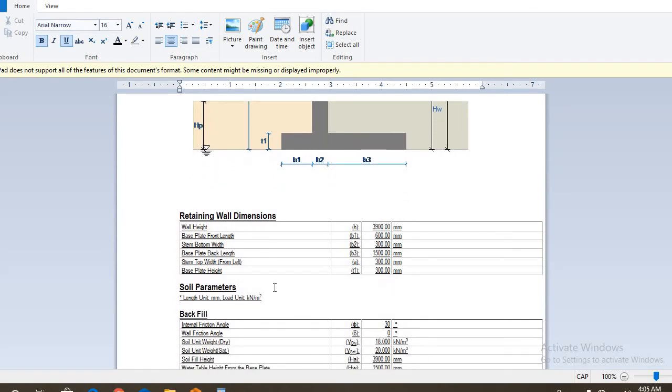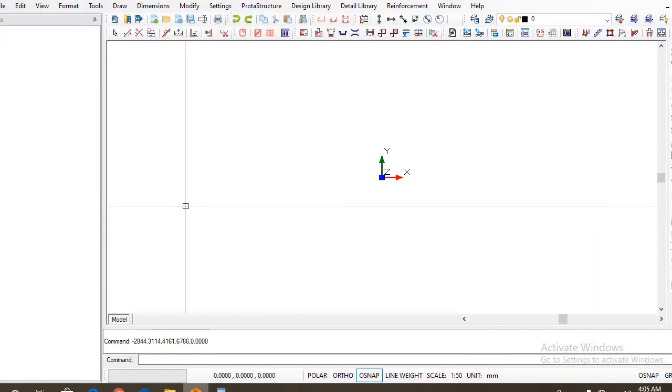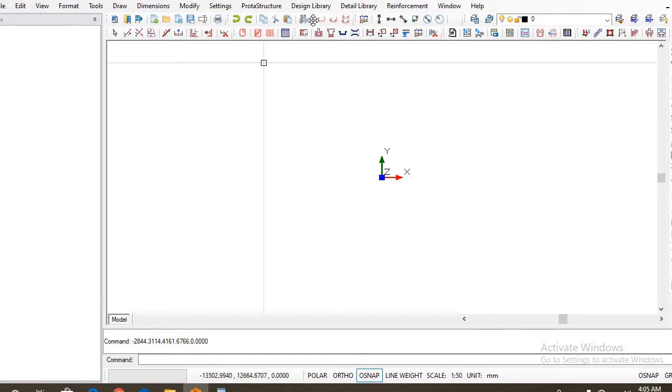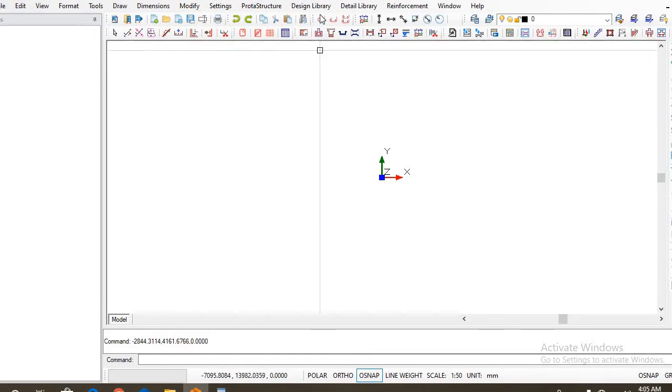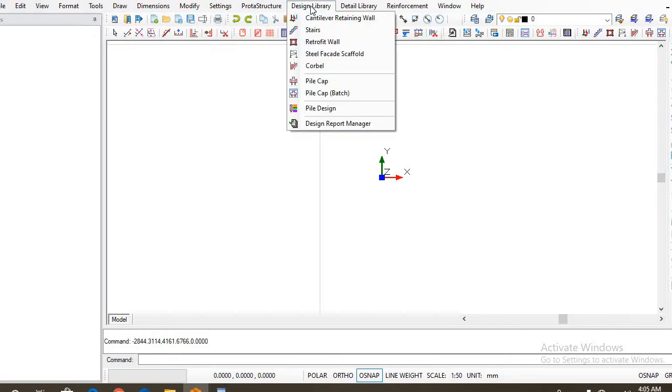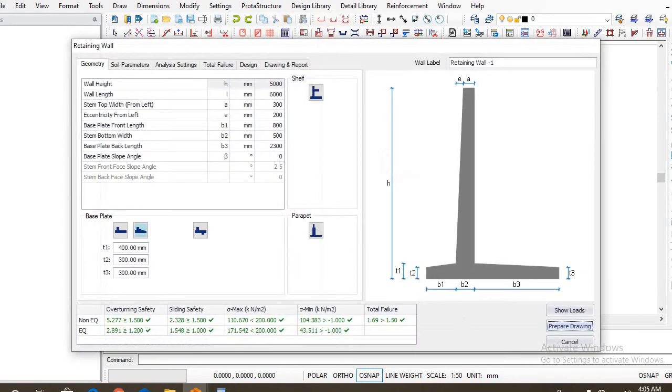So let's now open our ProtoStructures to carry out the analysis and design. Just find your retaining wall at the design library over there. You click on it, you find cantilever retaining wall, just click on it. We're going to be as fast as possible because I wouldn't want this video to be too lengthy.